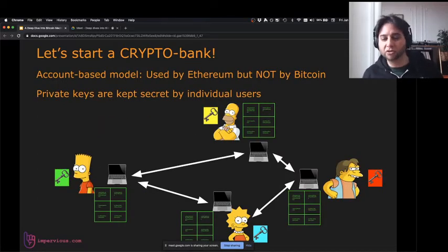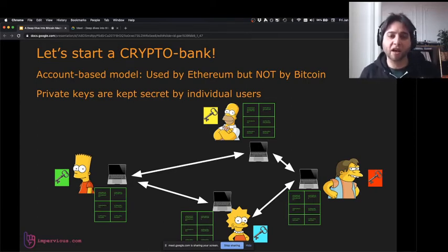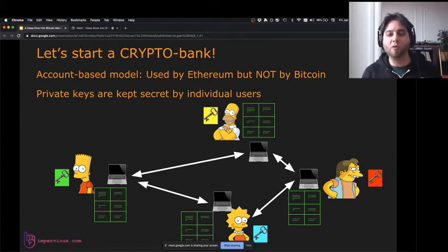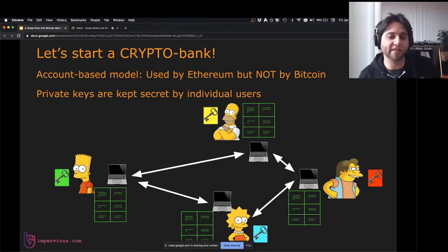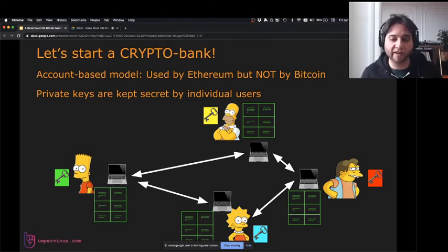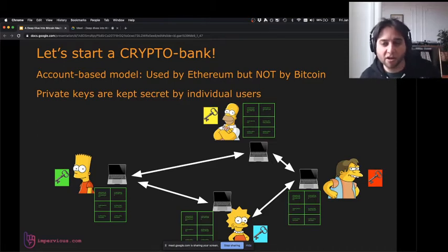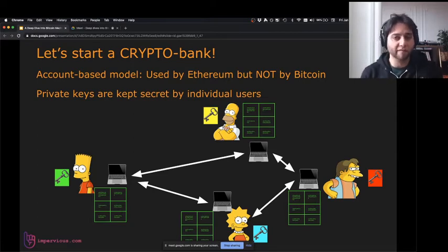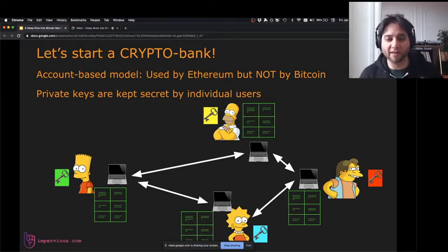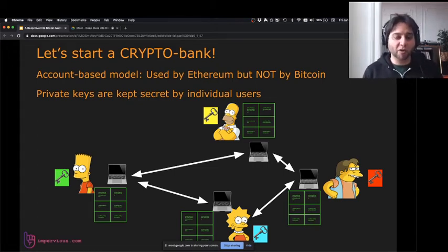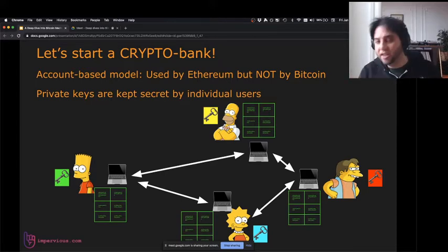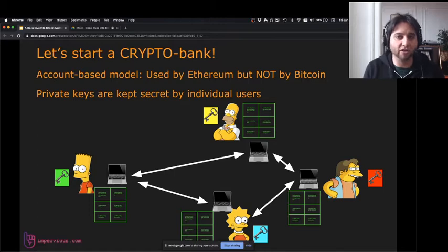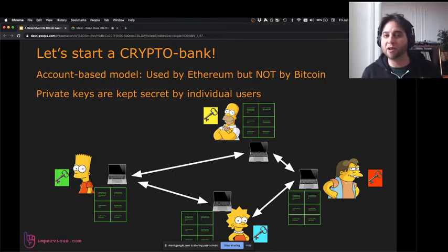Now we have a signed message and we can move balances from one account to another using cryptography and signatures — no username, no password. Bart, Homer, Lisa, and Nelson can each run their own computers, sending messages over the internet, and they can all maintain the same database because there's no sensitive information in it — no passwords. All four characters have their own private keys. Everyone else verifies the messages and updates their database accordingly. It's worth noting this account-based model is how some cryptocurrencies work — Ethereum uses an account-based model. But Bitcoin doesn't actually work this way.